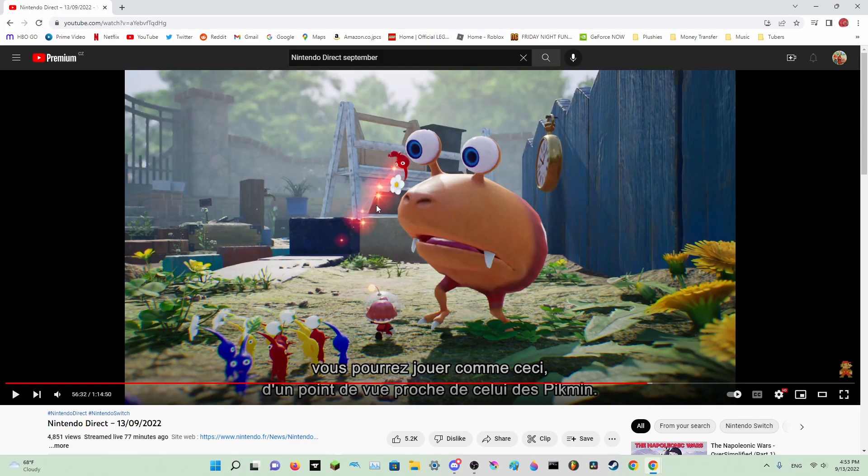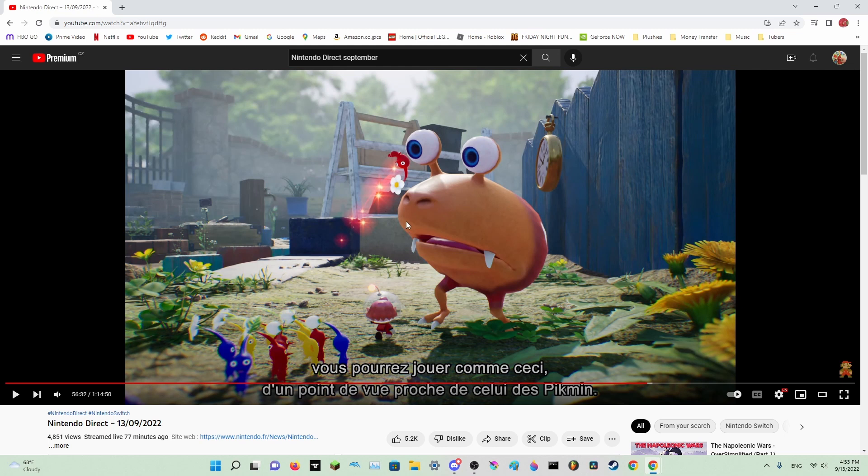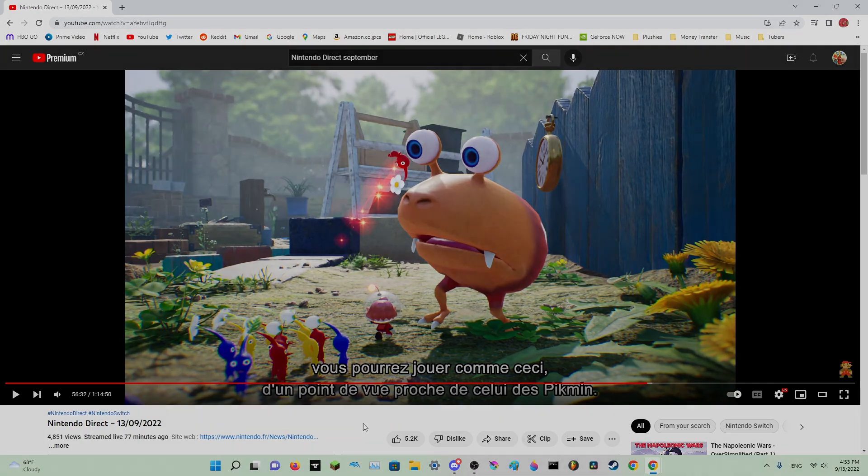I'm going to make more videos on Pikmin 4. So Pikmin 4, everyone, this is fucking cool! Oh my god, jesus christ.